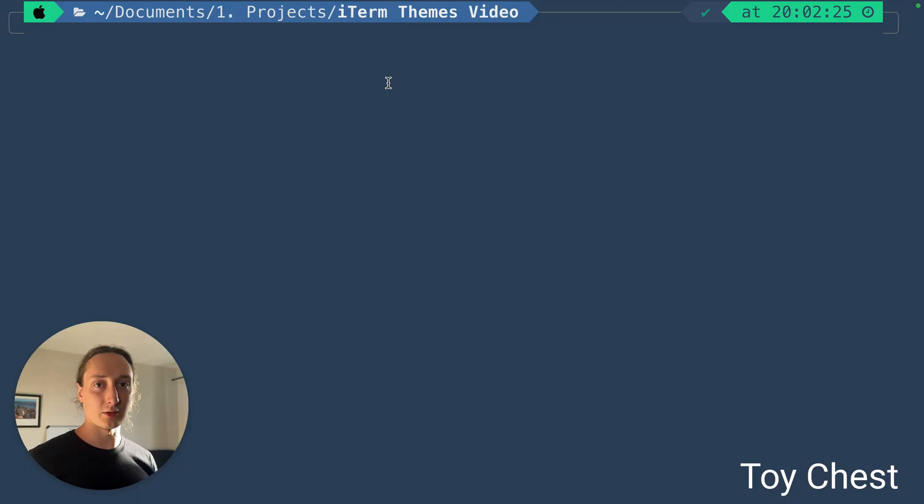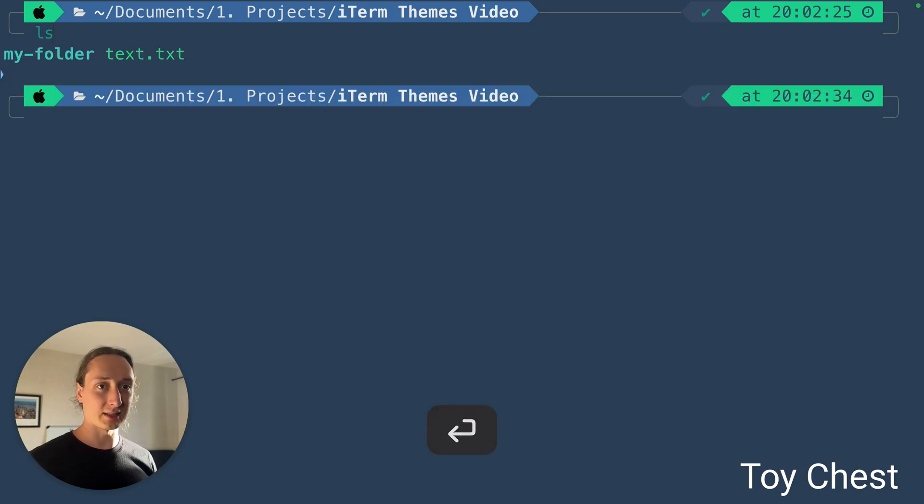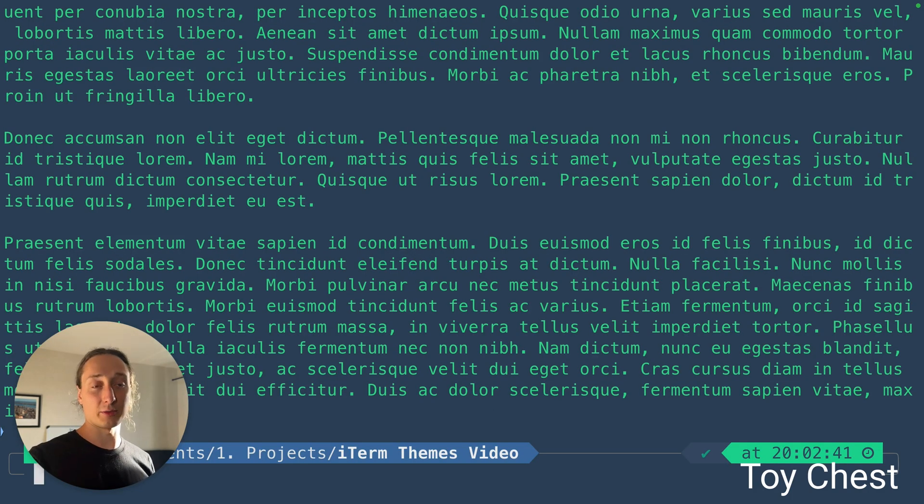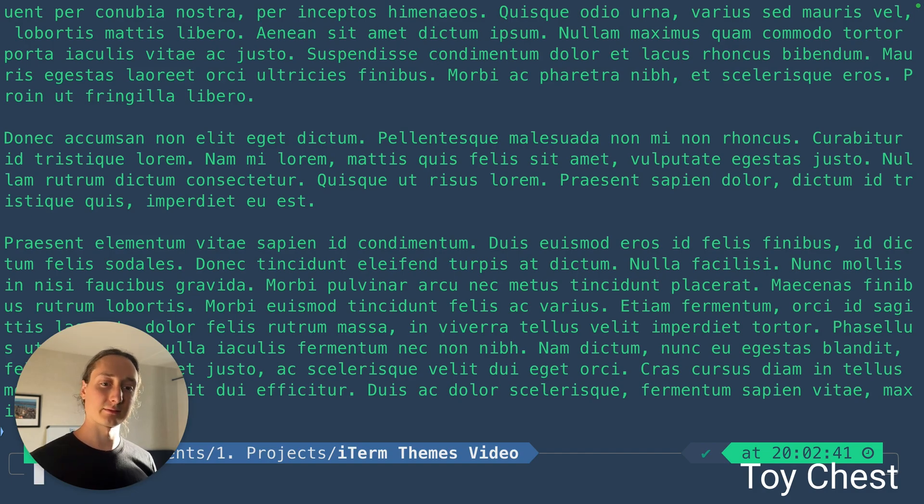This is the Toy Chest theme. I quite like this one. It's a little playful, a little hard if you want to read a lot of text maybe, but it looks pretty nice.